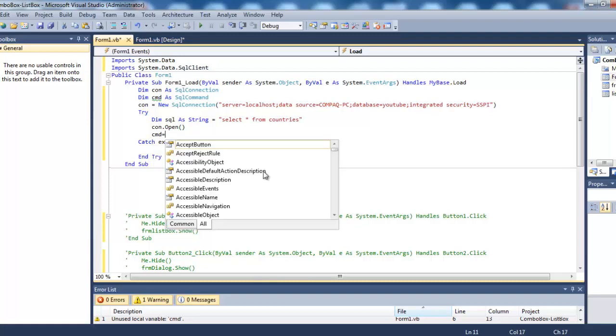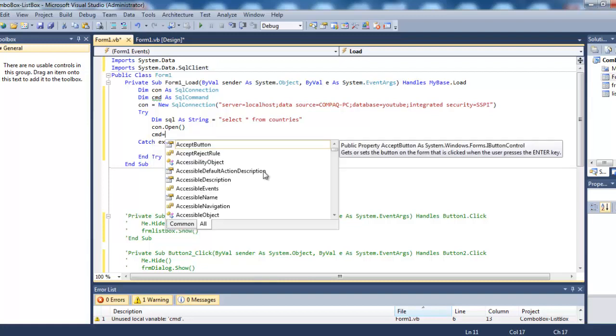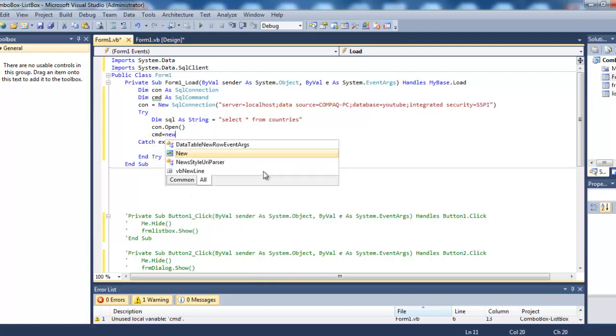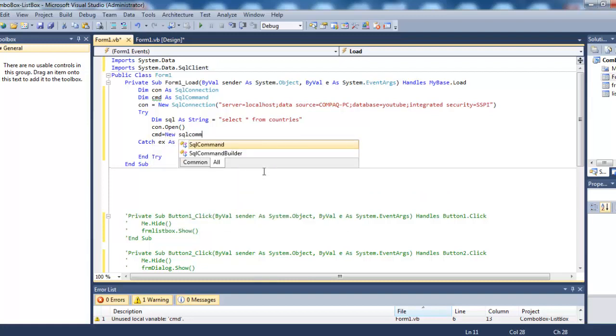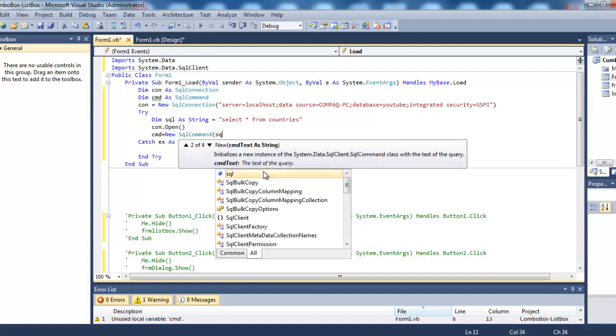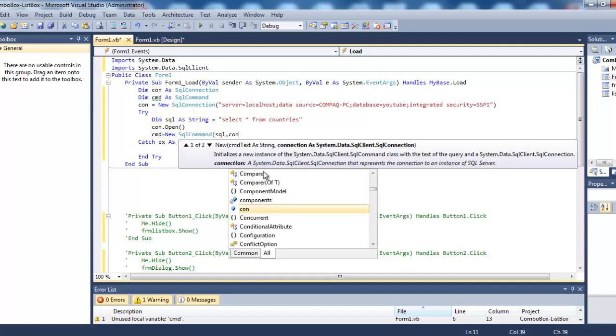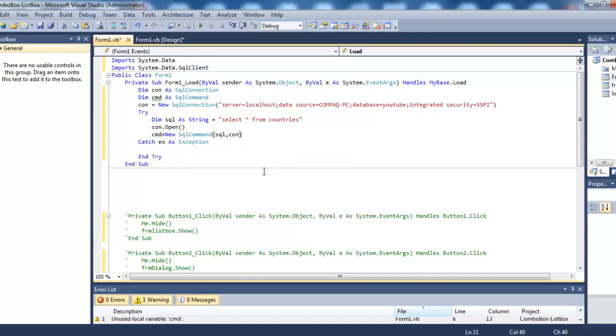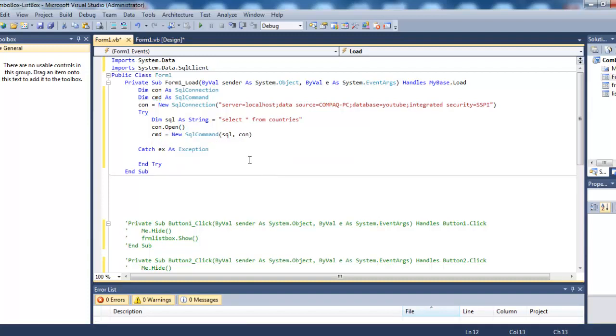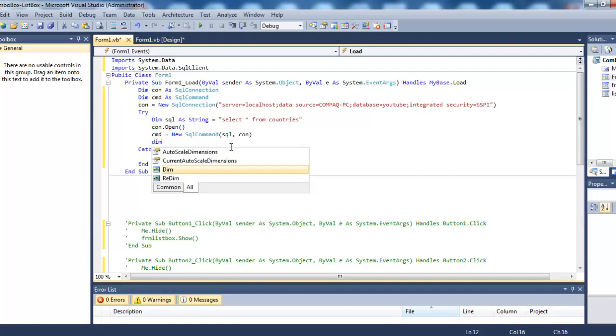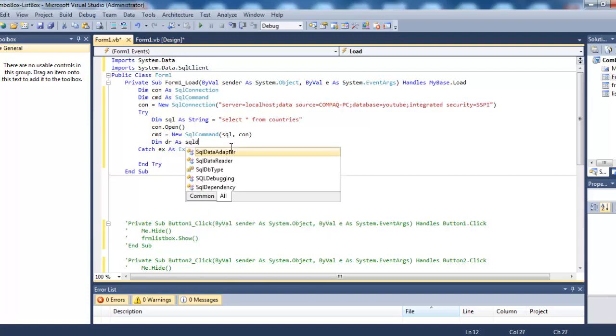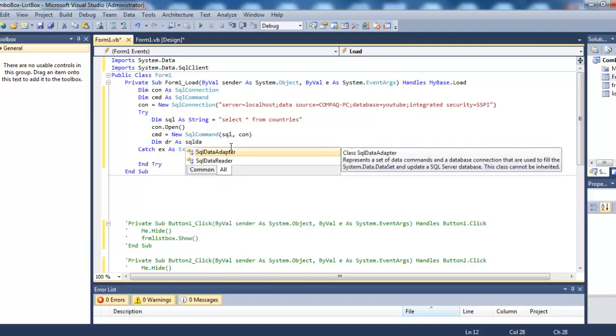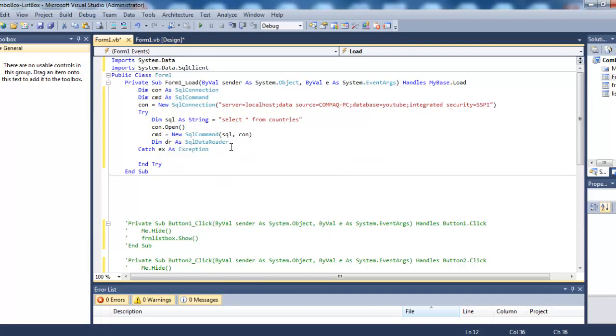Next, cmd = new SqlCommand with the sql string and connection. Since we're reading records from the database, we need a SqlDataReader: Dim dr as SqlDataReader.